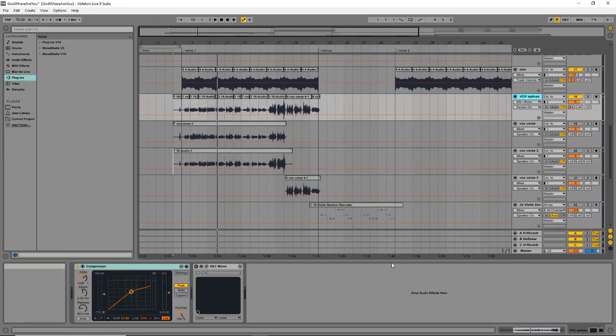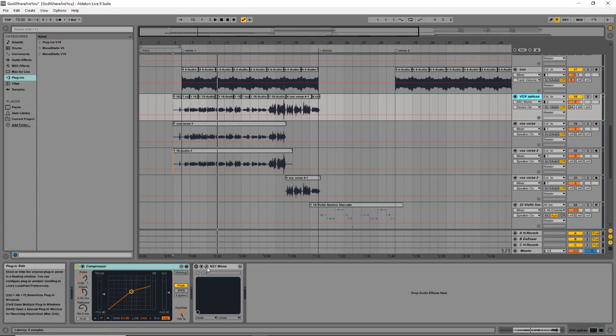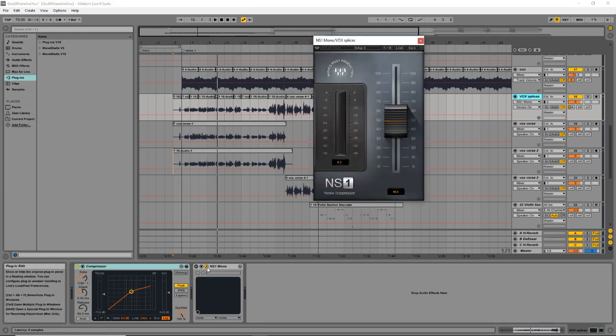Well, this is where I'm going to bring in the amazing plugin called the NS1 from Waves. I don't really know how they did it, but Waves created this incredible plugin that eliminates the noise from your audio recordings. And it will only take you about a minute to do it because it's super simple.